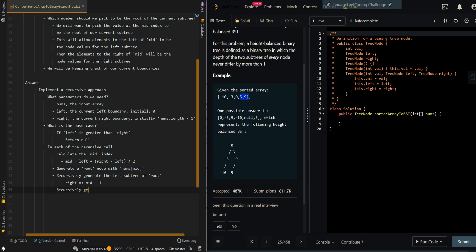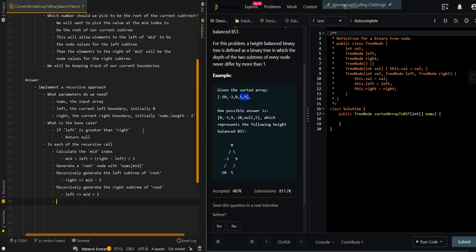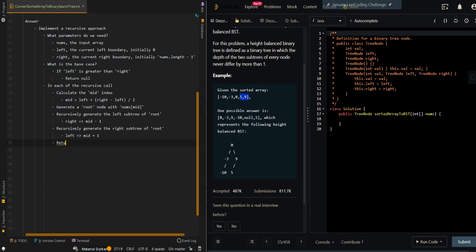And then we're going to recursively generate the right subtree of root, which means the left has to be updated to mid plus one. And then we're going to return root to the newly generated tree. And then we'll go over the time and space complexity.